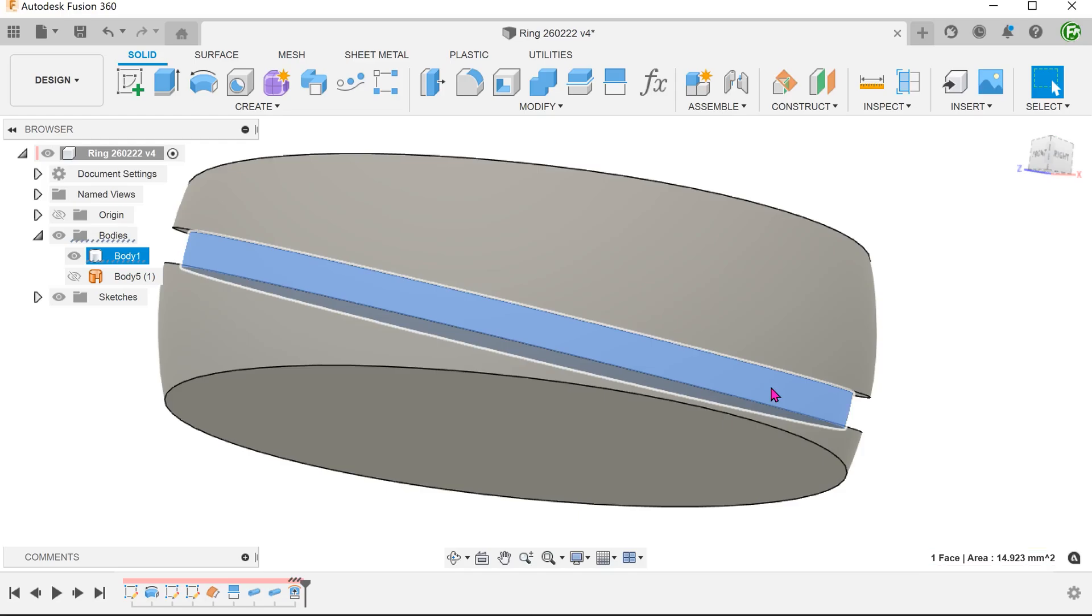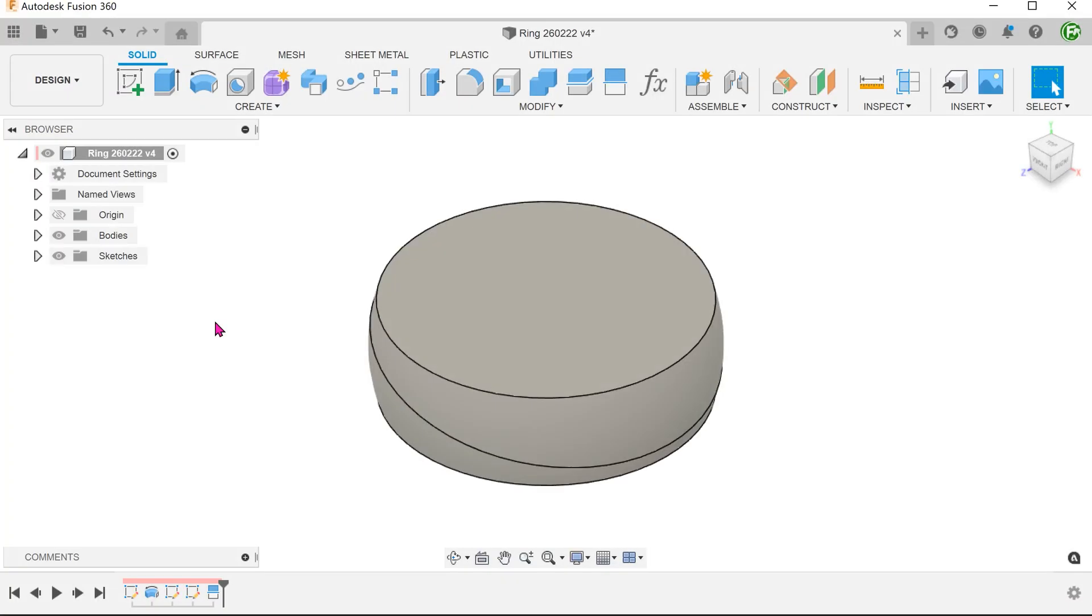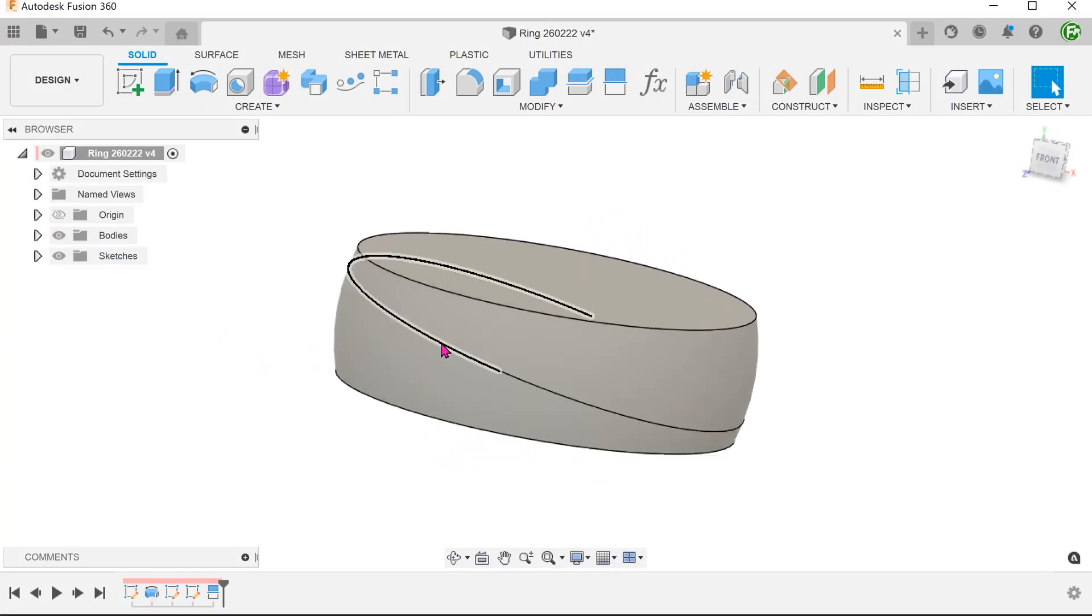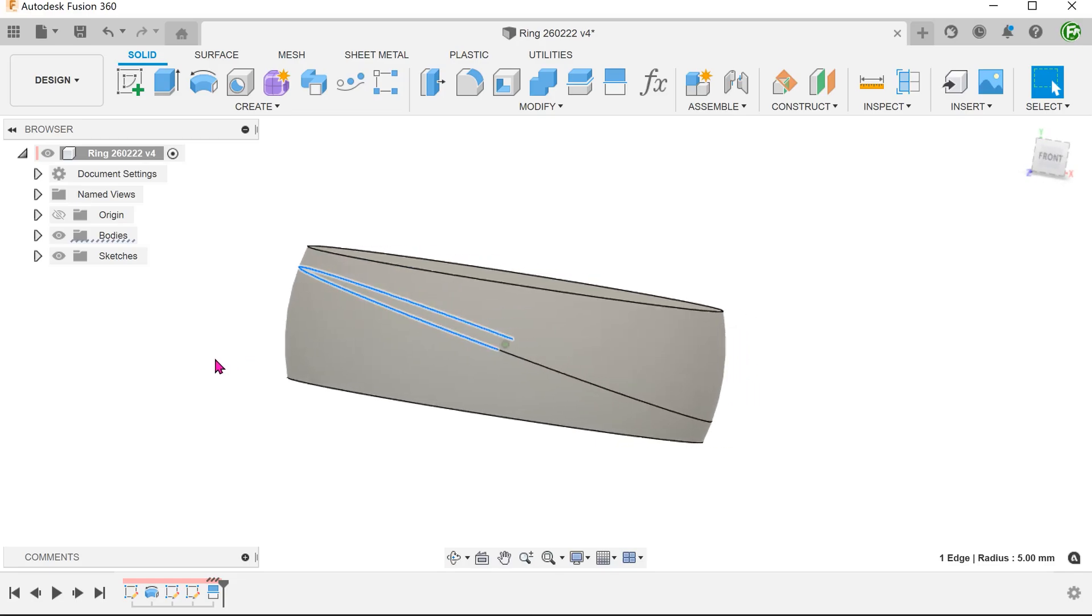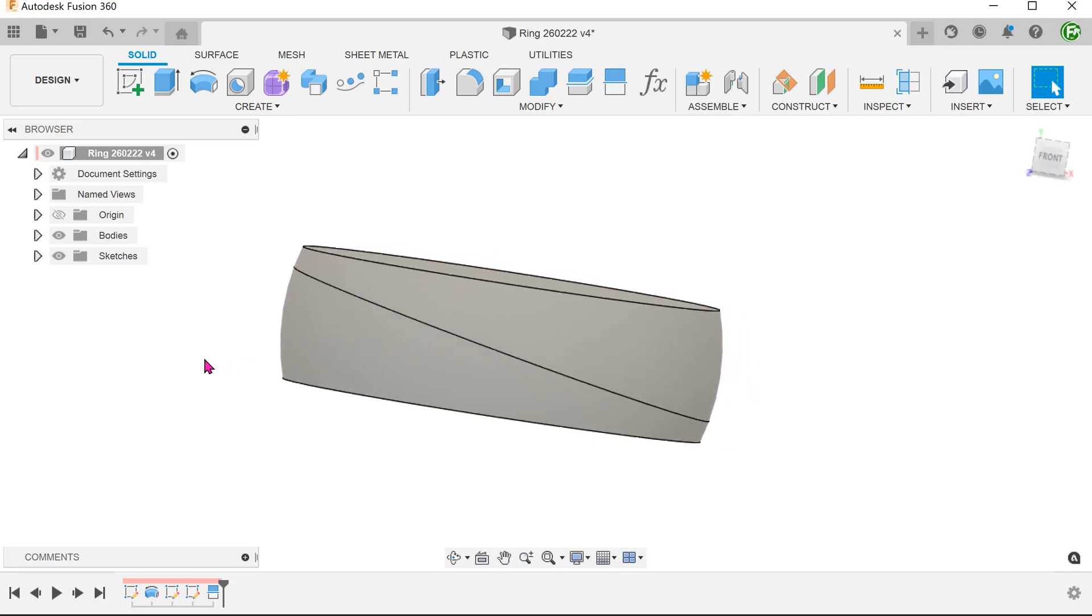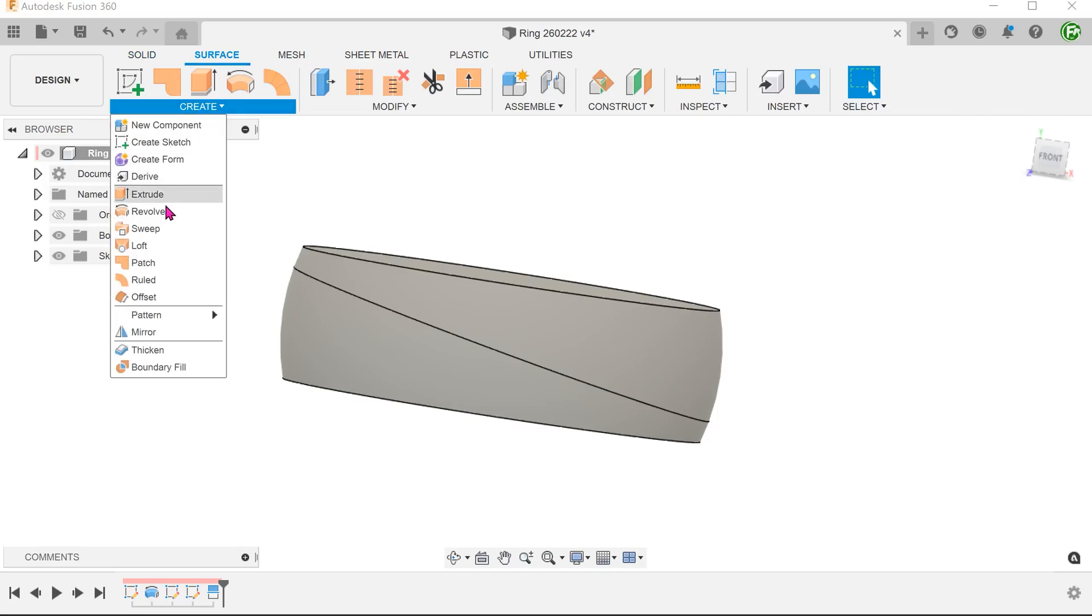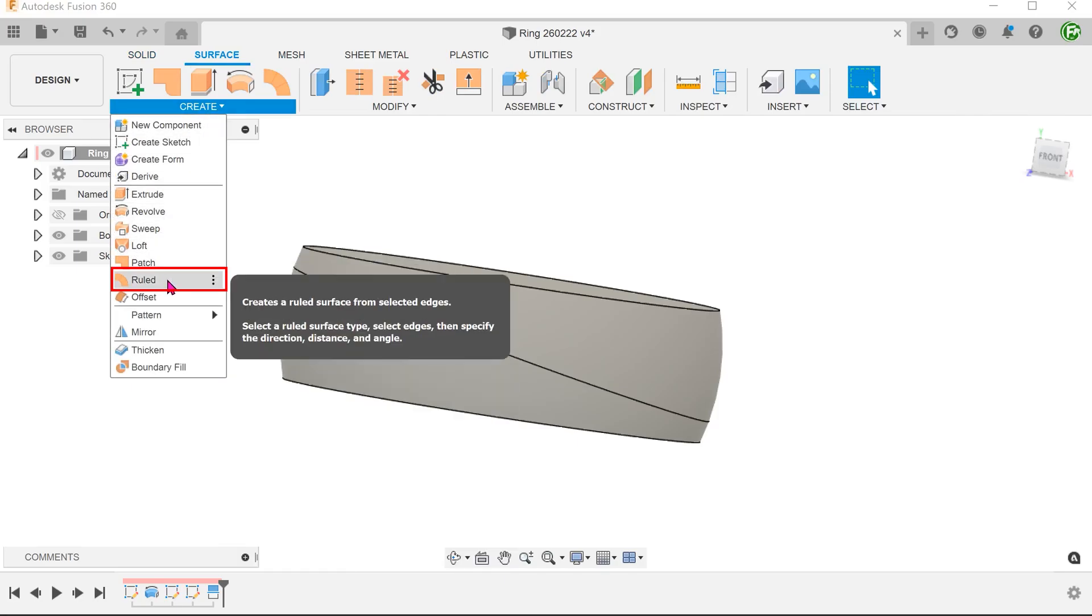Let's explore another method that involves a thickened cut. We shall start from the point with a single split line. Activate the surface tab. Go to Create, Loft.